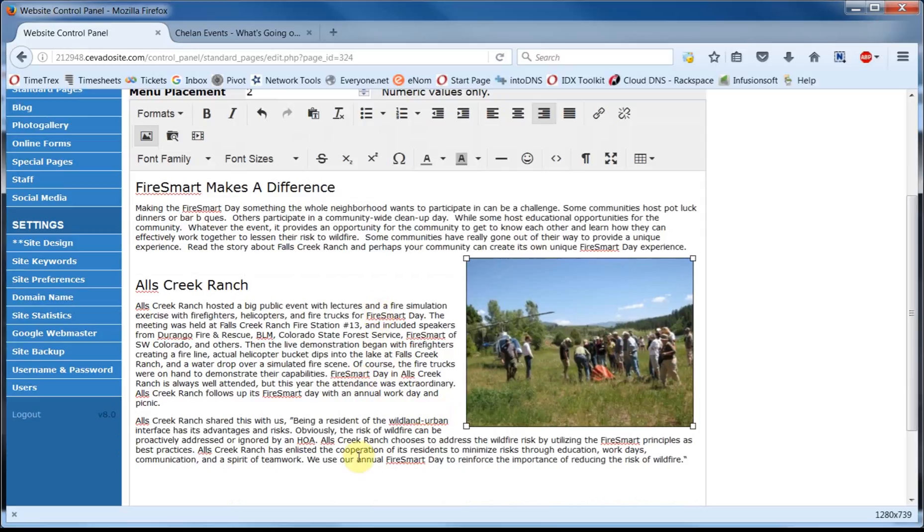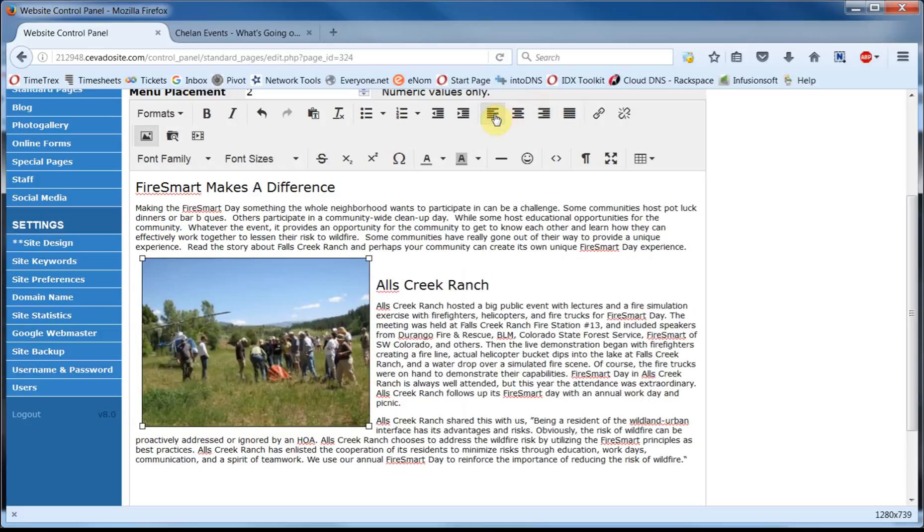You can see how the text now flows around the image. You can also easily align the image to the left like this for an entirely different look. But I think for our purposes I'll leave it right and to do that all I have to do is go over here and click on the Undo button.